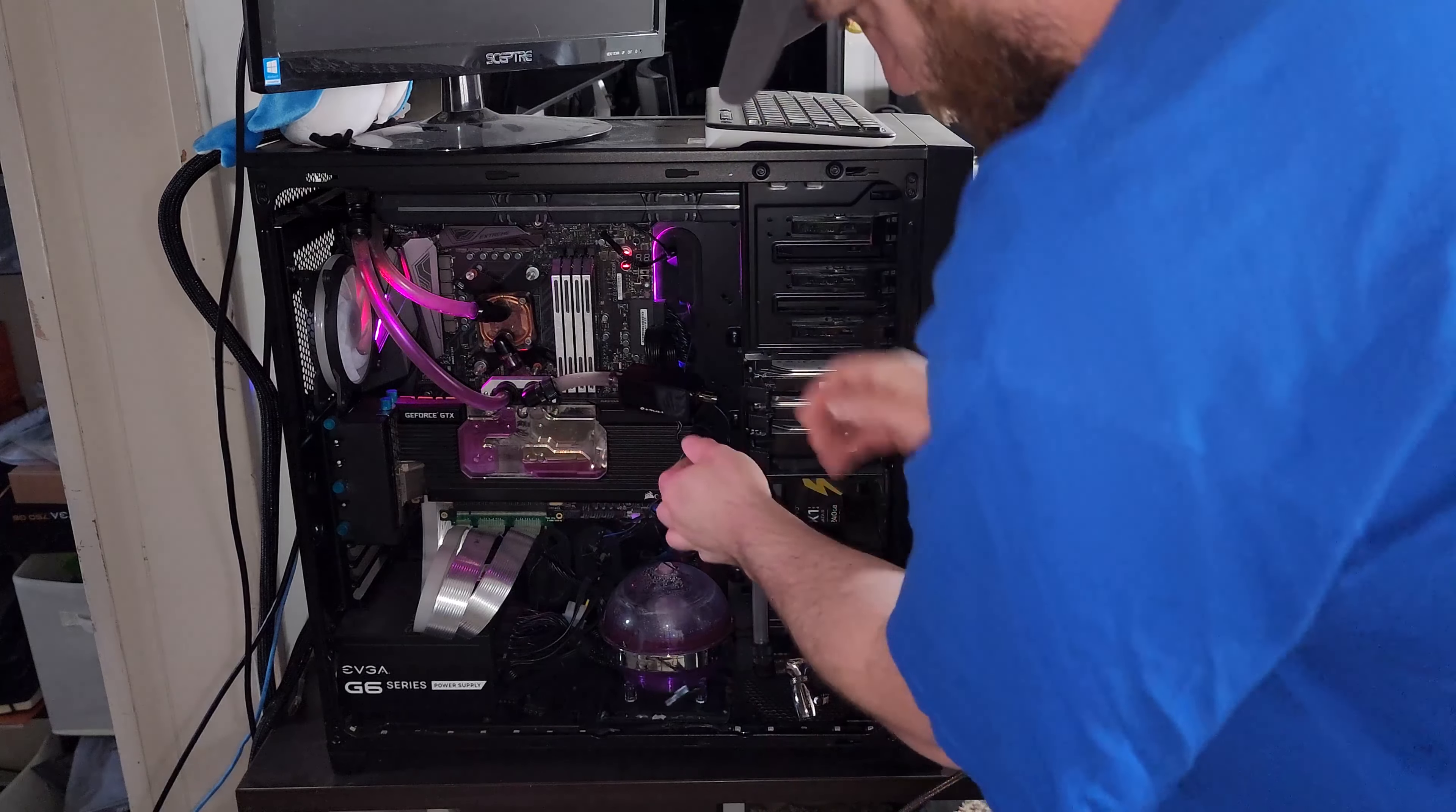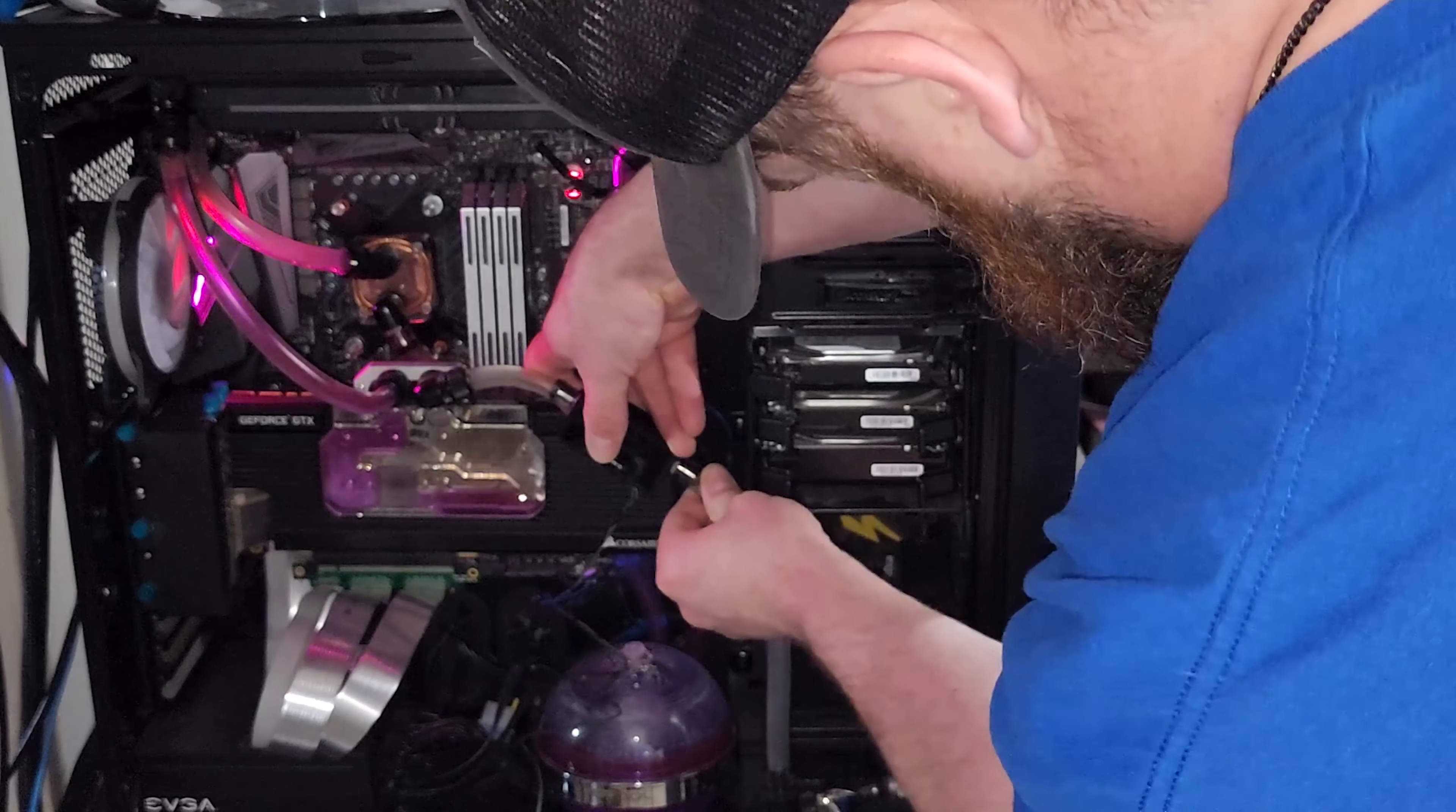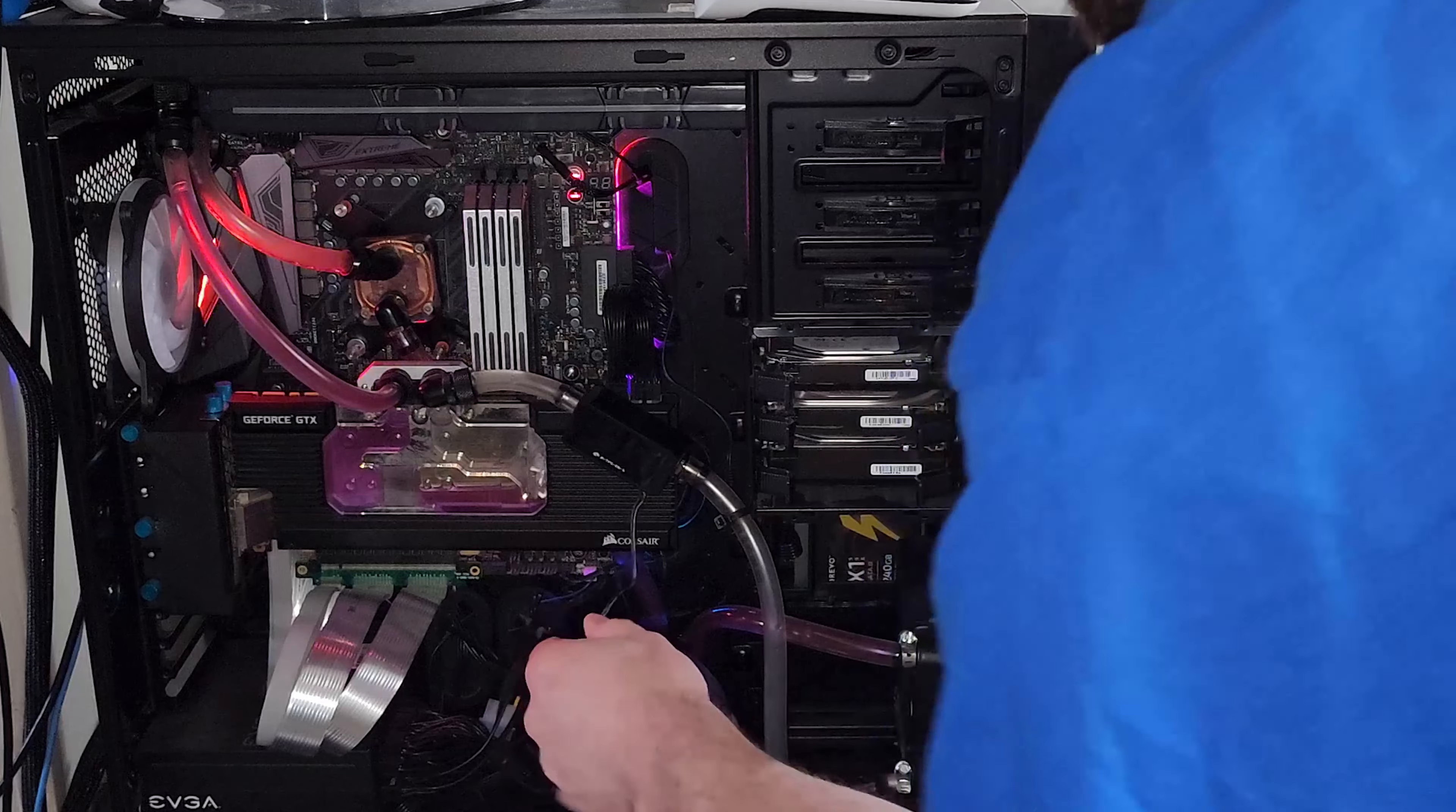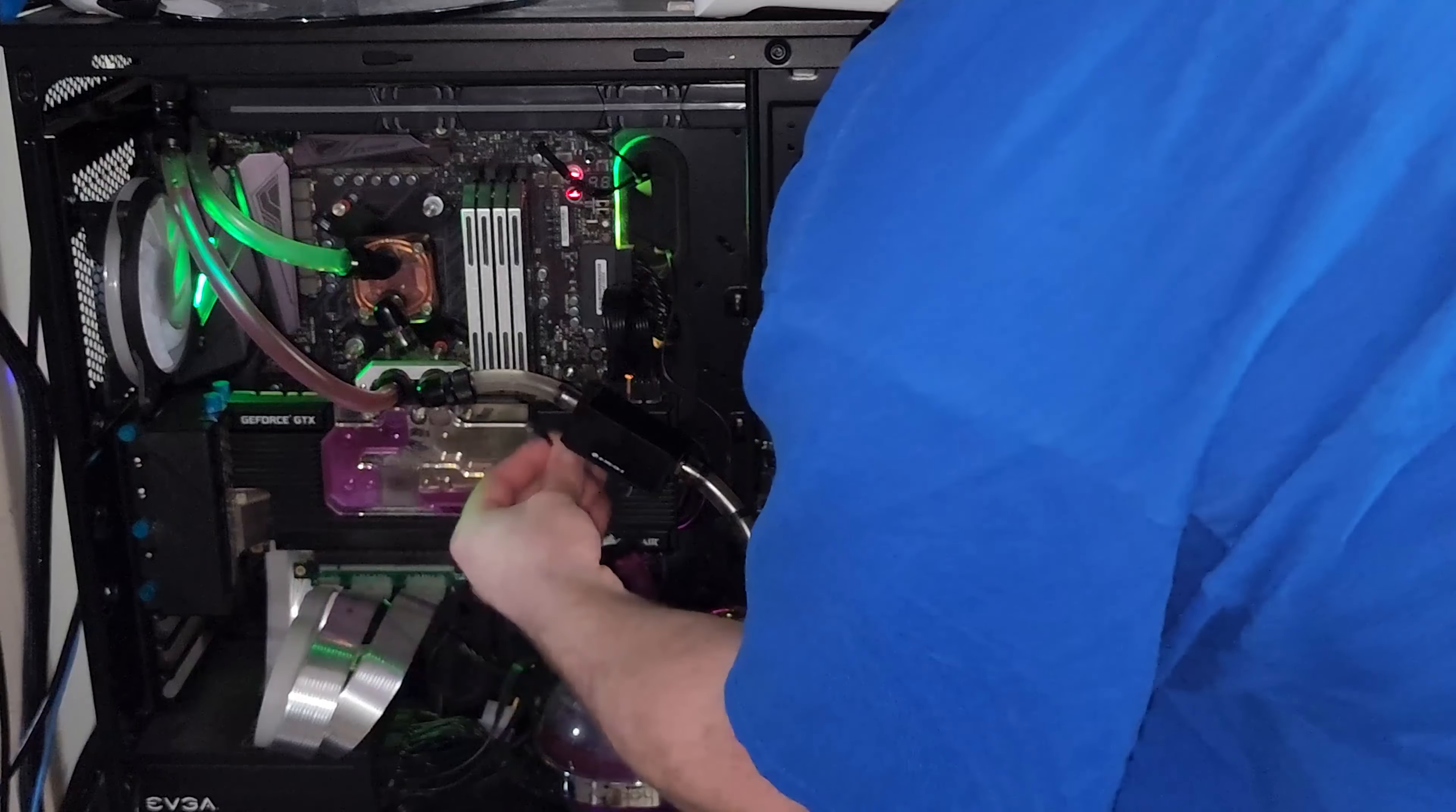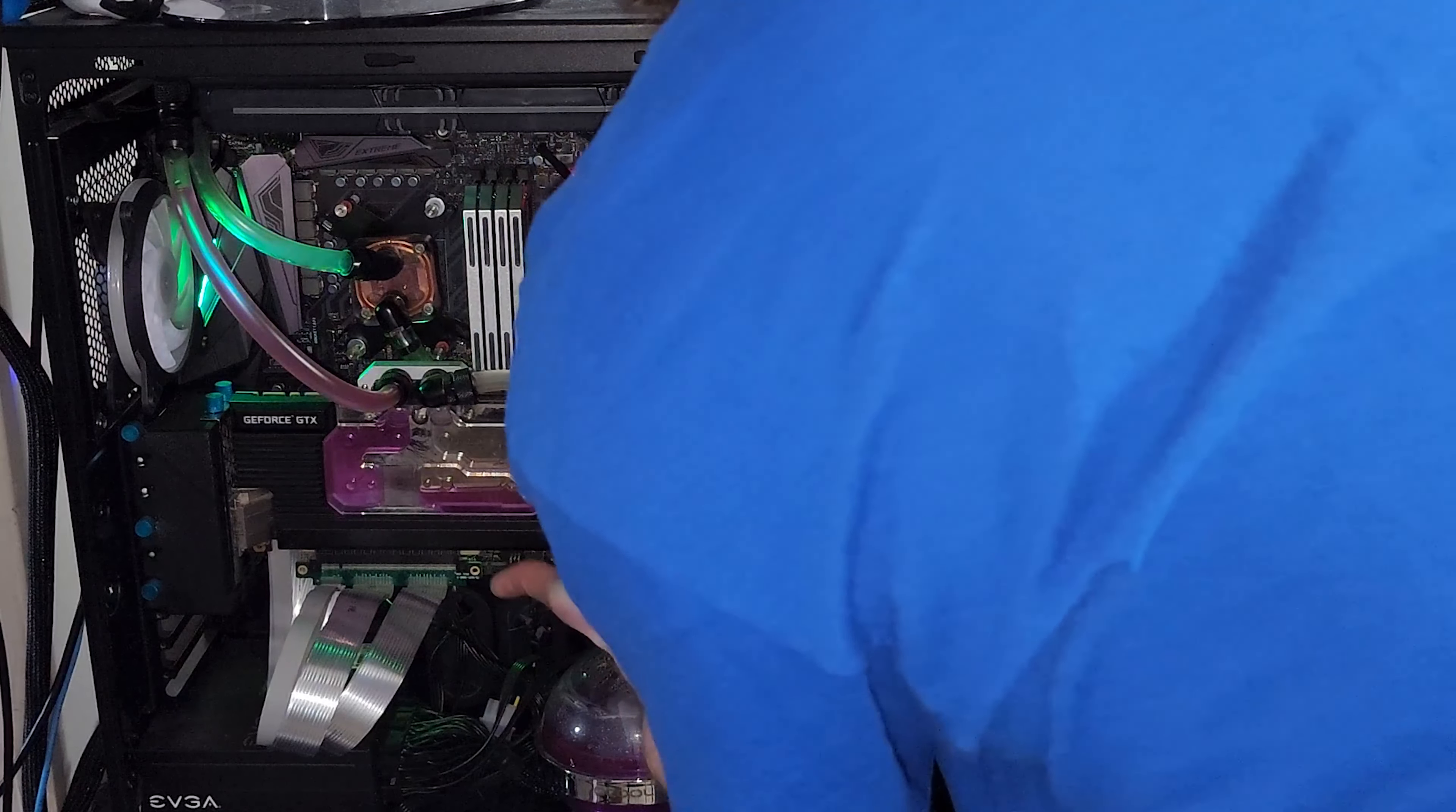All right, I love these barbed fittings. Oh yeah, we're in baby, we're in! Now we can do a little bit of cable management, so I can manage this cable good.